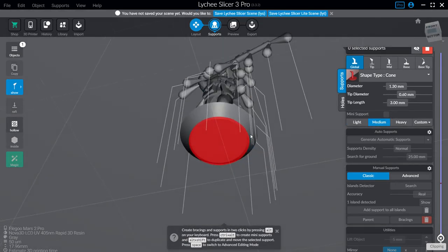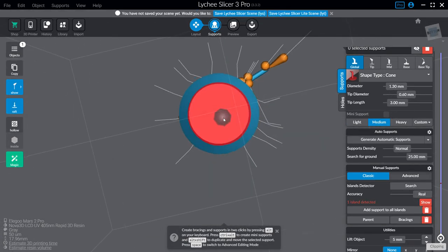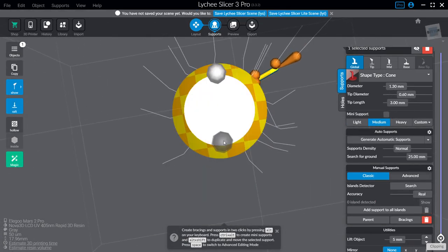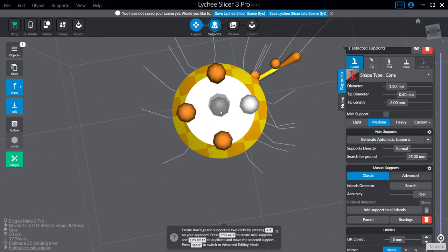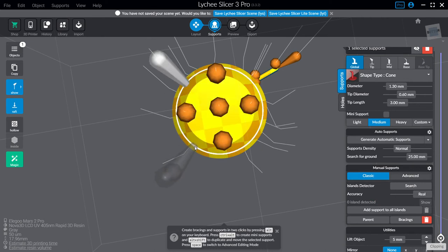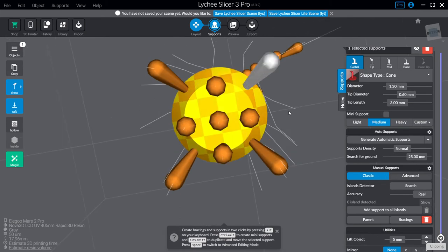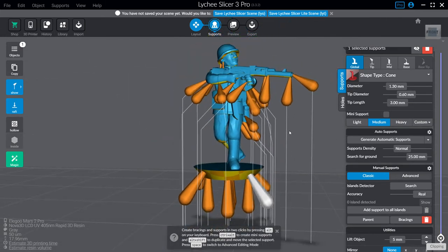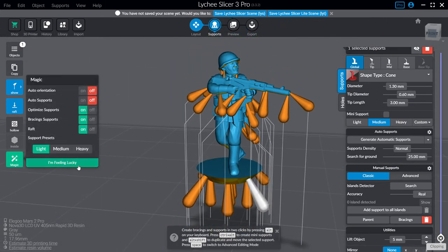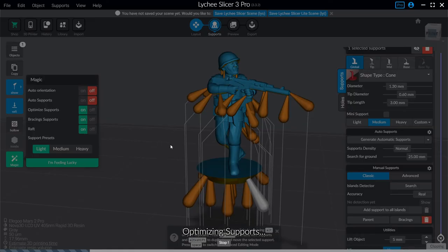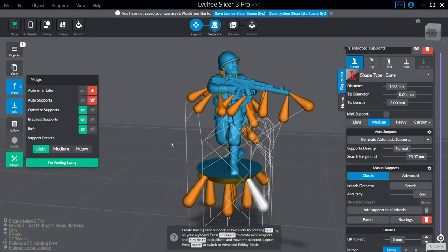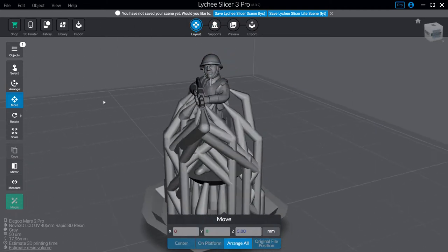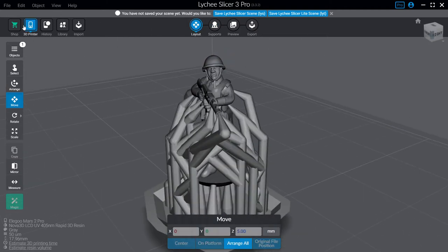Finally switching to medium supports just to do the bottom of the base. I just do a little square pattern like that and on the side rims and yeah then we hit magic again. Optimize. And that's what our supported miniature looks like.